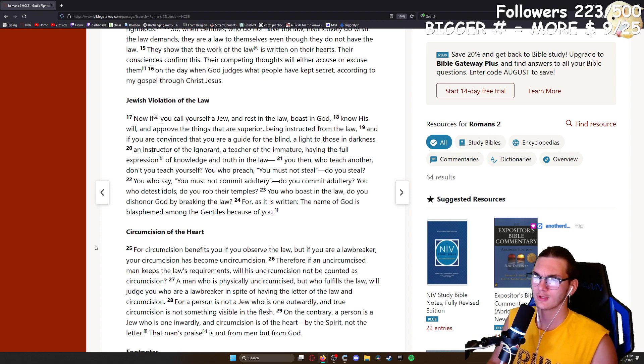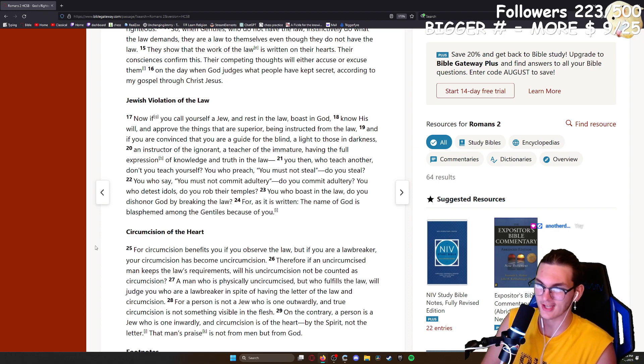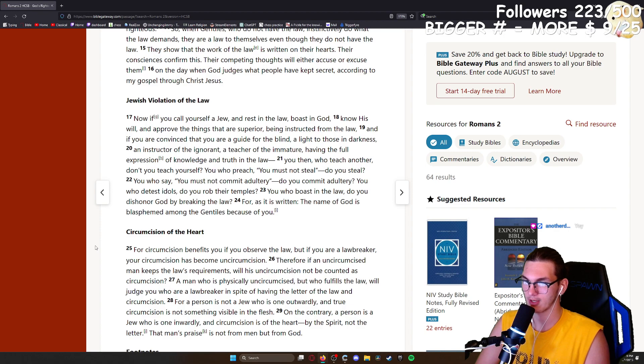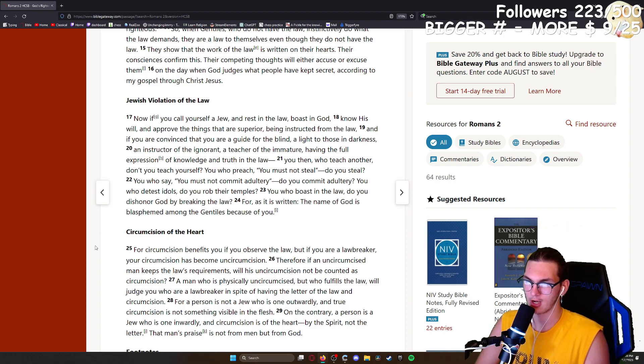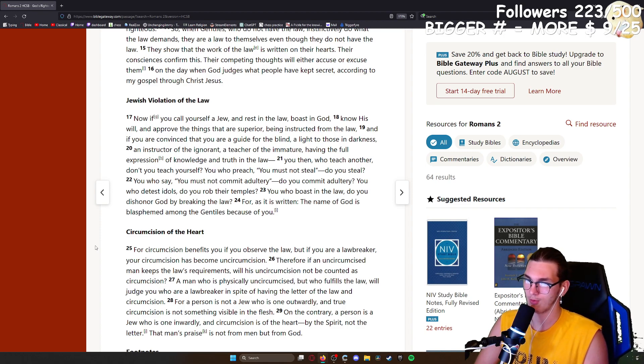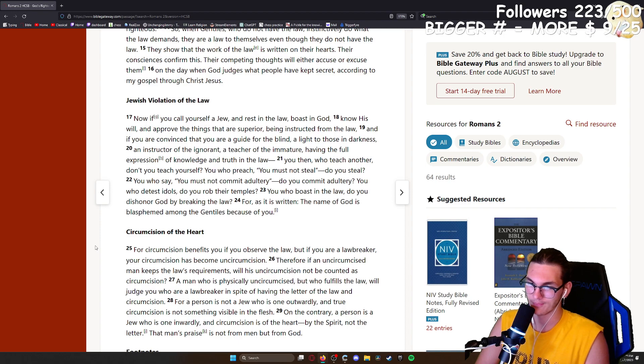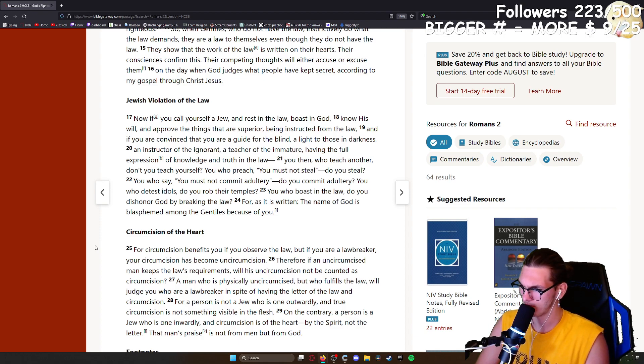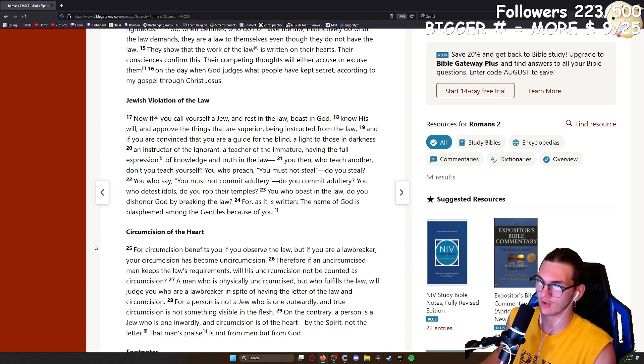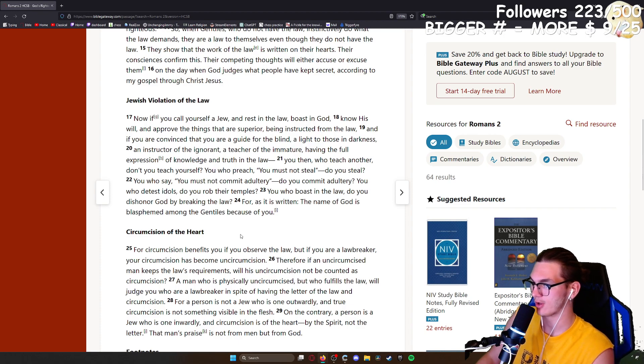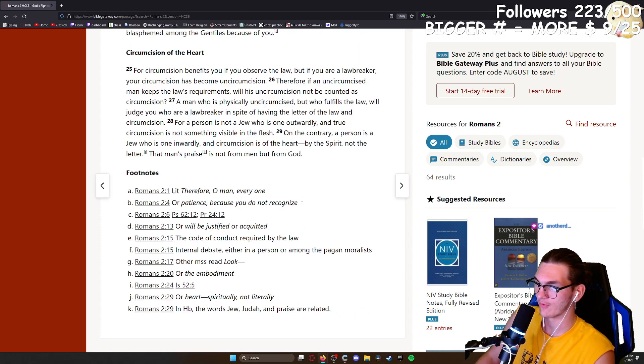For circumcision benefits you if you observe the law, but if you are a lawbreaker, your circumcision has become uncircumcision. Therefore, if an uncircumcised man keeps the law's requirements, will his uncircumcision not be counted as circumcision? A man who is physically uncircumcised but who fulfills the law will judge you who are a lawbreaker in spite of having the letter of the law and circumcision. For a person is not a Jew who is one outwardly, and true circumcision is not something visible in the flesh. On the contrary, a person is a Jew who is one inwardly, and circumcision is of the heart, by the spirit, not the letter. That man's praise is not from man, but from God.